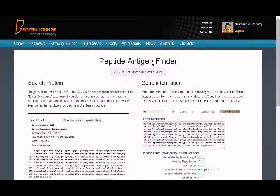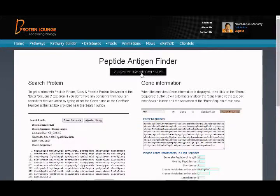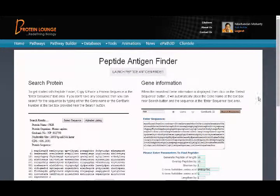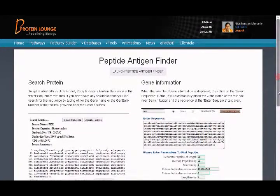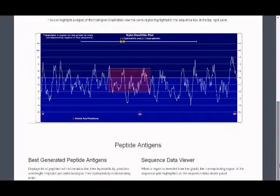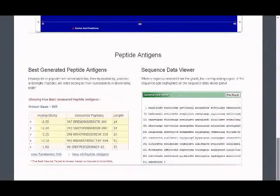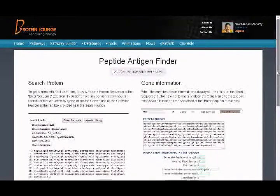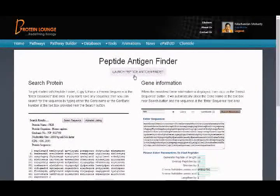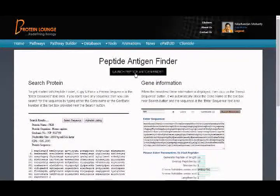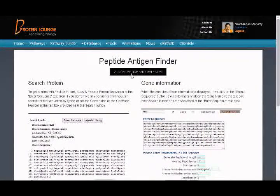The start page shows description about the tool and a link to Launch Peptide Finder. Click on Launch Peptide Antigen Finder button to open the tool.